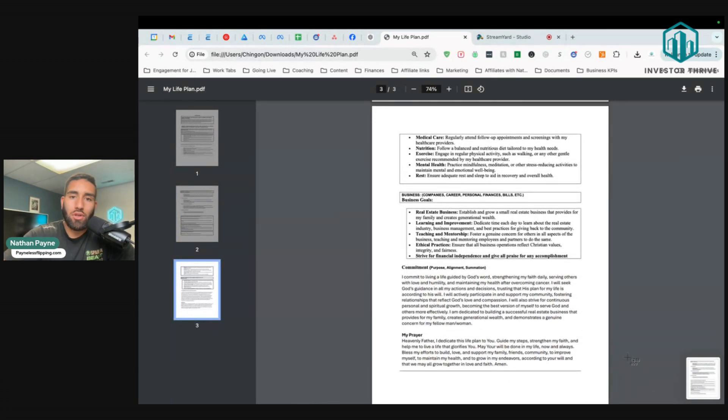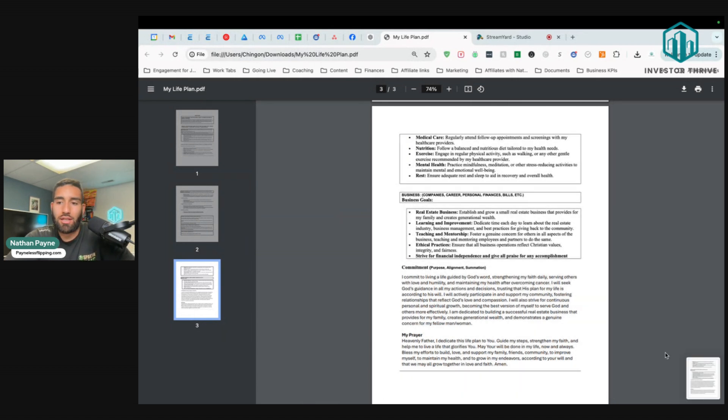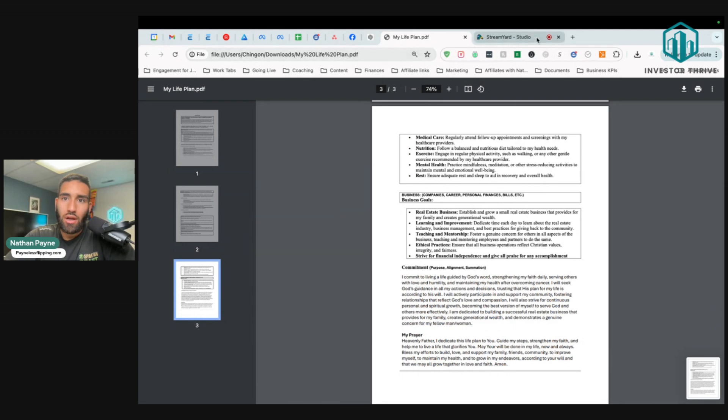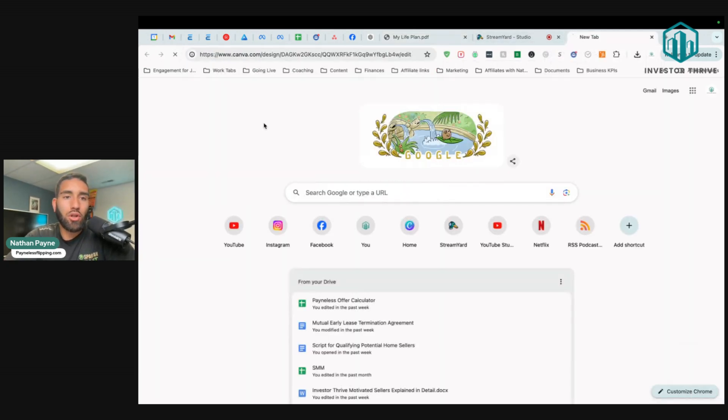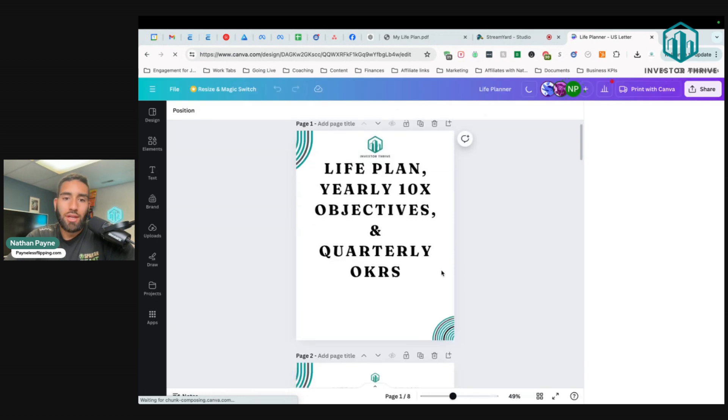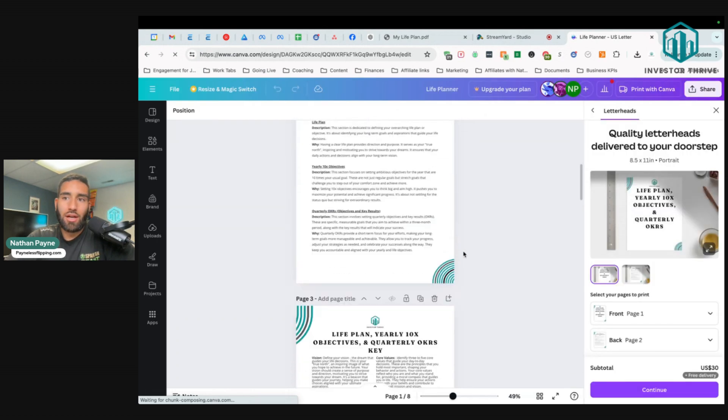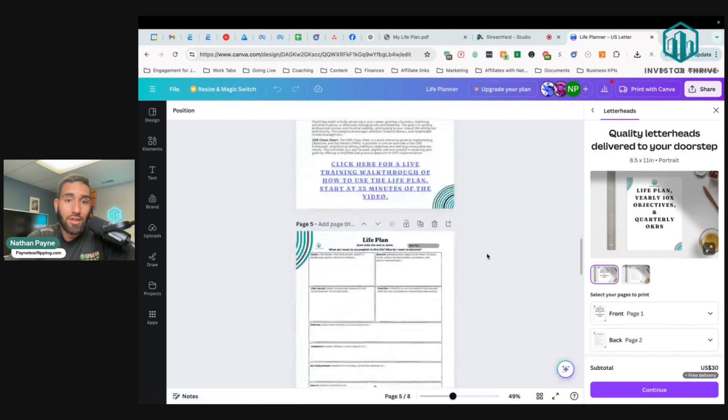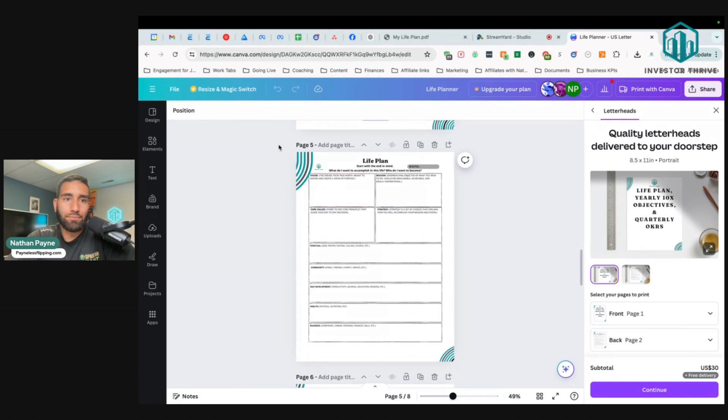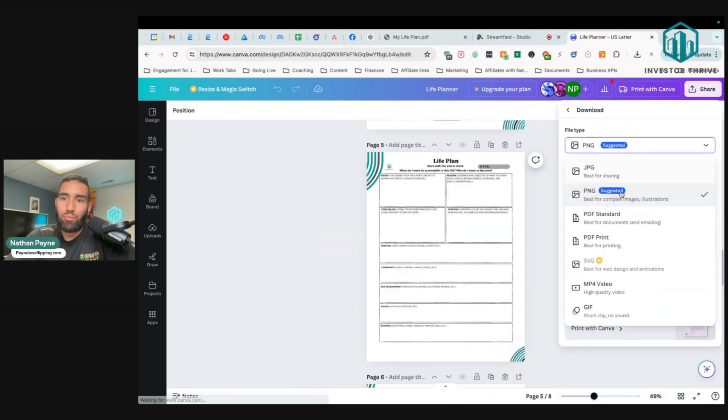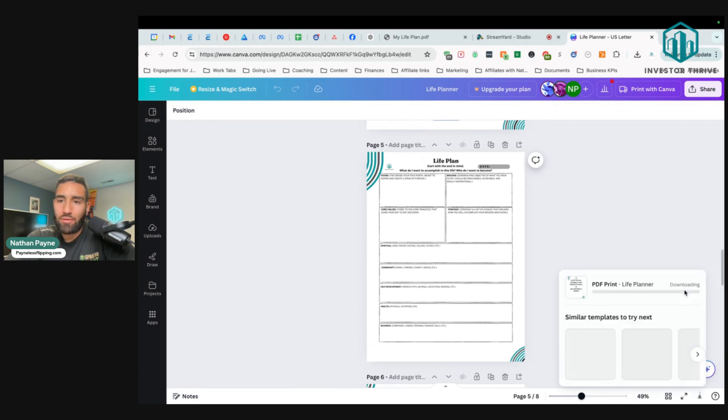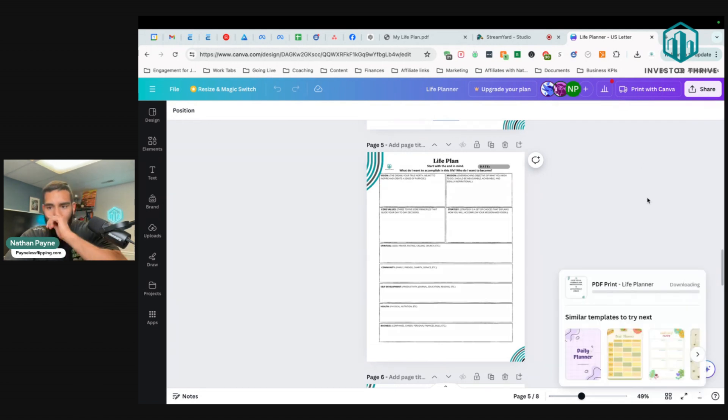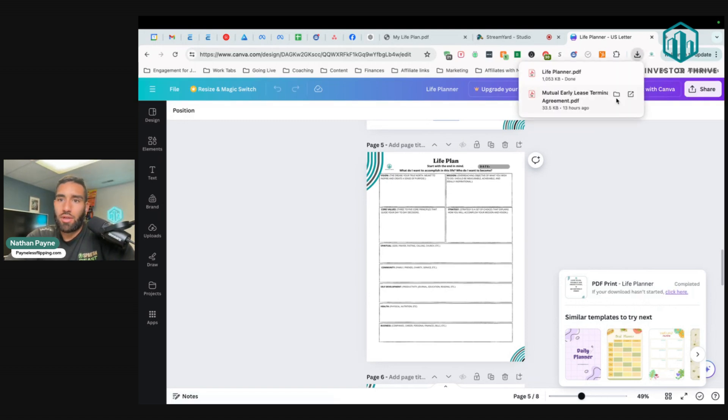You went and made your own, which is fine, but I recommend not doing that because that probably took a lot of time. When you go to the life planner, all you guys have to do to print one off is go here to share, download, download PDF print. Then you download it and then it downloads the PDF and then you just go and click on the link and then you're able to print it. It's very simple. So you just go life planner, we just downloaded it, so you're going to press print. That's it.